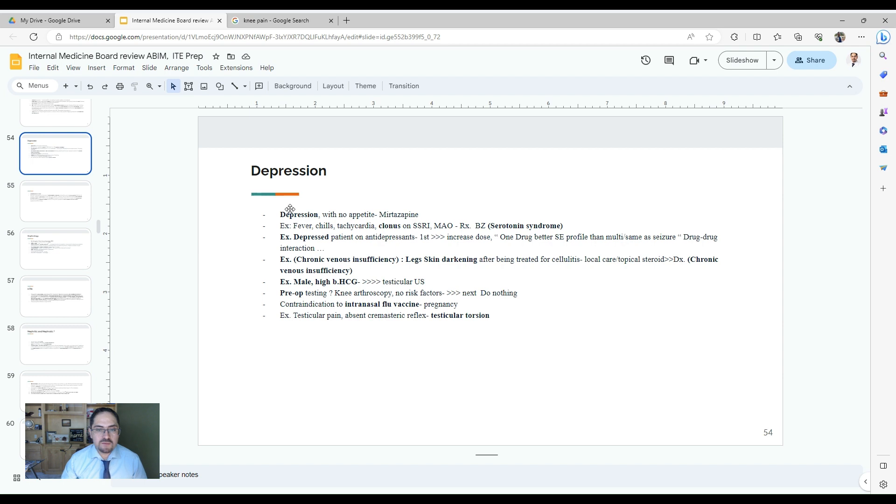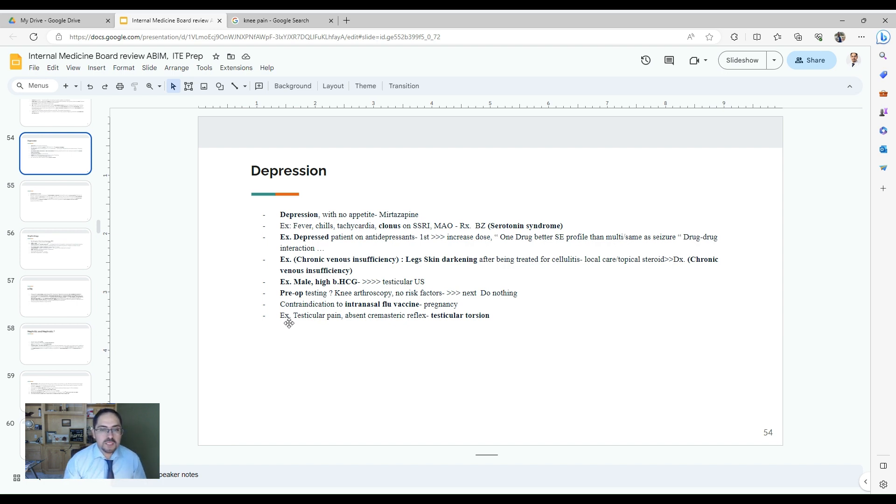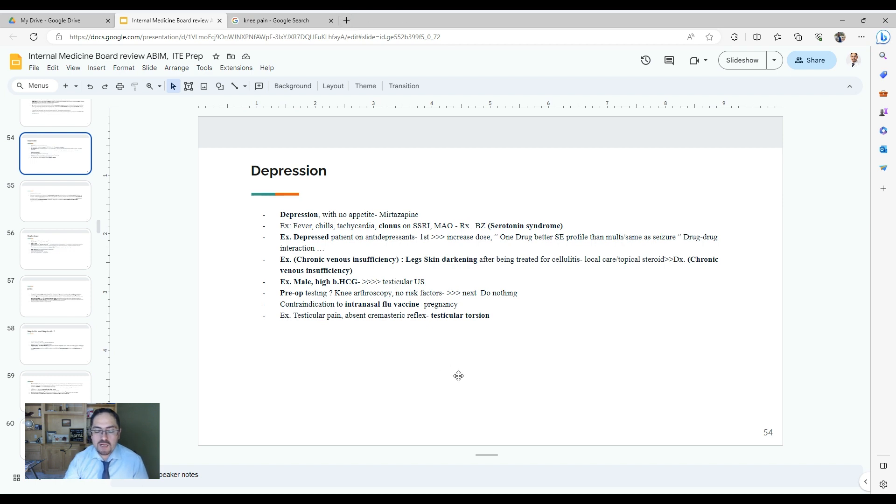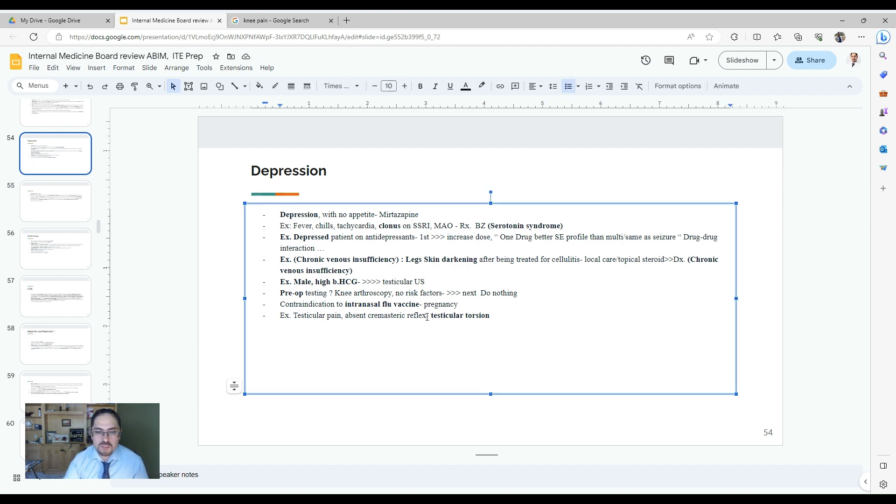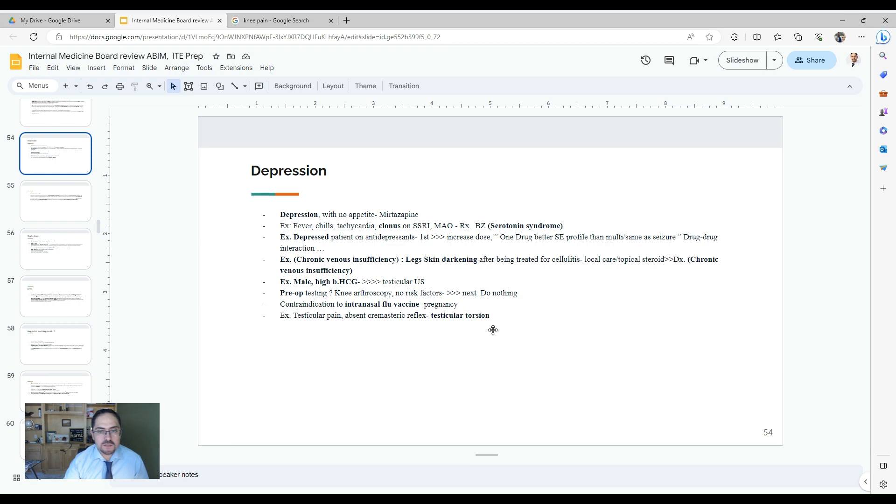They may have some questions about the contraindication for flu vaccine, especially the intranasal one, which is pregnancy. The patient with testicular pain, and they want you to understand the difference between testicular torsion or epididymitis. It will be more typical on the test and they have absent cremasteric reflex. If it's negative, then this is more likely testicular torsion.